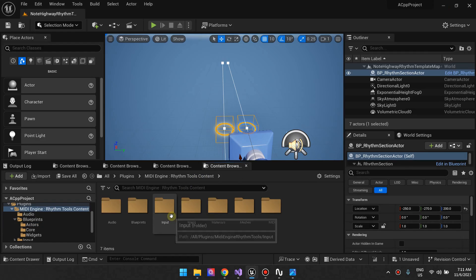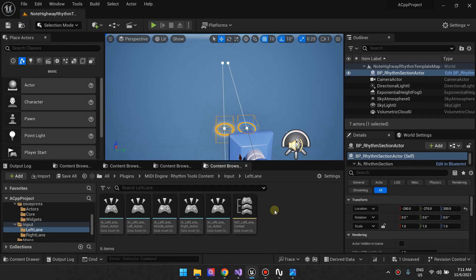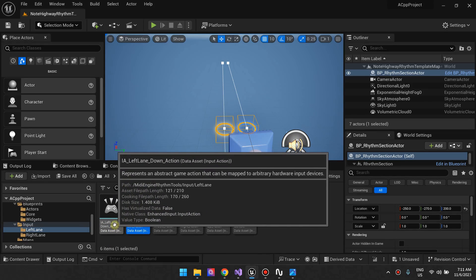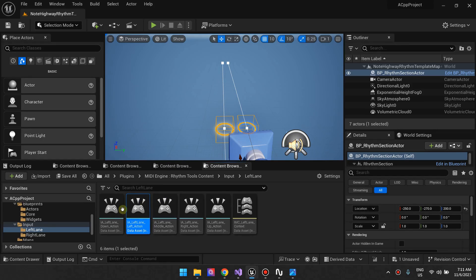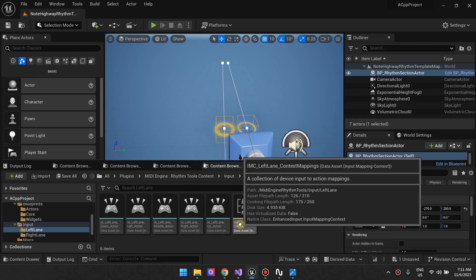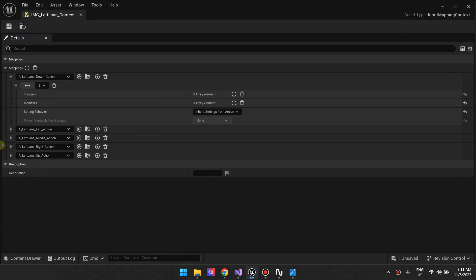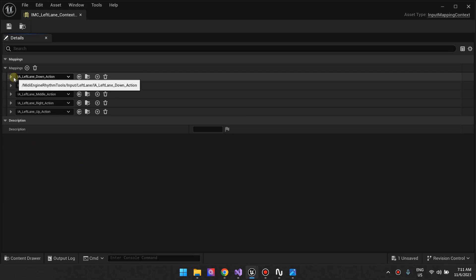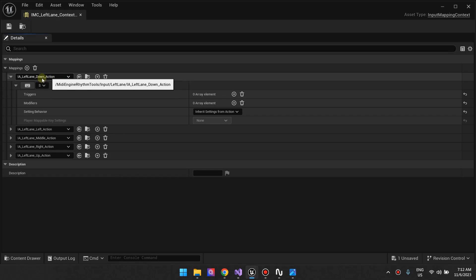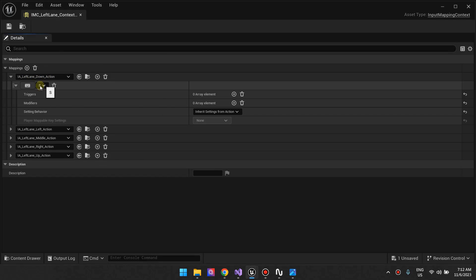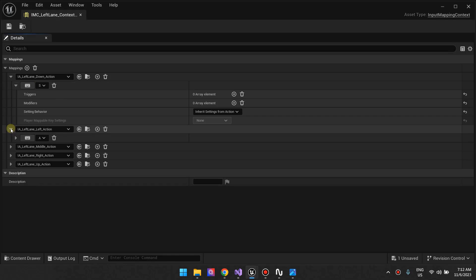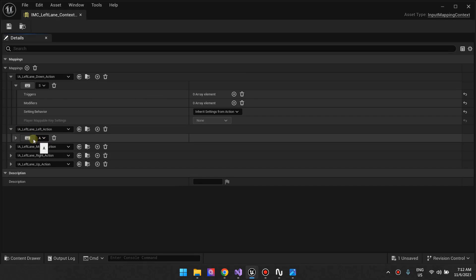For these two, you have to go to Input and you can see how they are set up. These are just input actions. For example, this is the input action for the left lane down action — the one for the down arrow — and the left action, the one for the left arrow. It's a simple input action, and then we have an input mapping context. In our mapping context, we actually map our actions to buttons. So the left lane down action is mapped to the S button, the left lane left action is mapped to the A button, and so on. This is the one for the left lane, and then we have another one for the right lane.